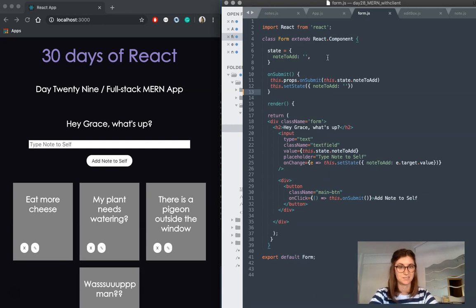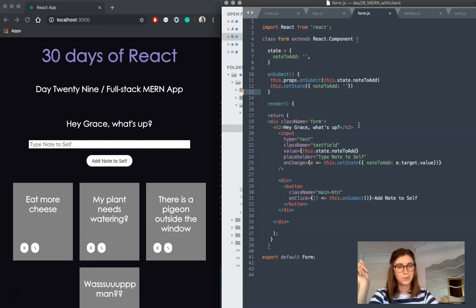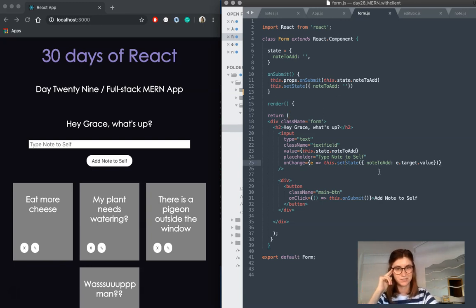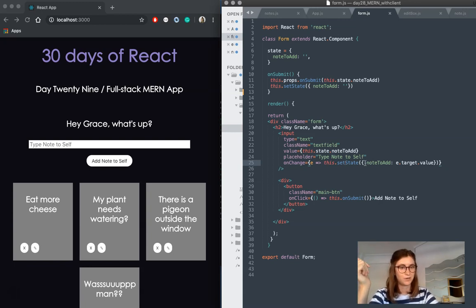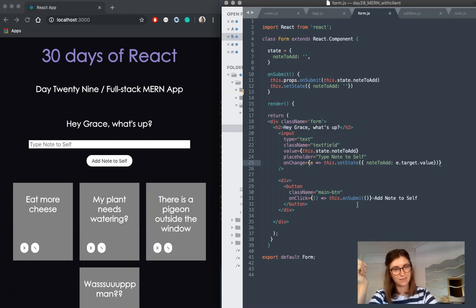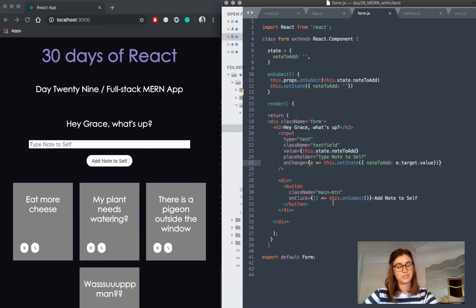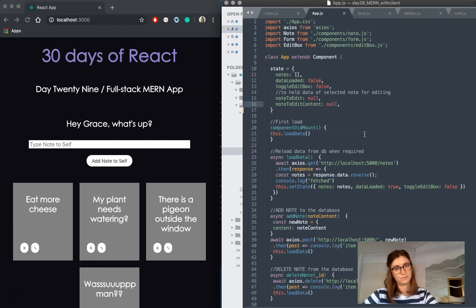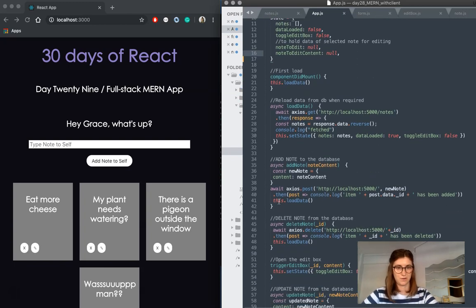That's a separate component here called form, which is actually a stateful component. Pretty self-explanatory, pretty simple, but we've just got an input where the user types in what they want to add. We have an onChange, which updates our state here, and then once the user's satisfied with what they've written in there, they click the onSubmit, which is a reference to our onSubmit function, which is our add note here.